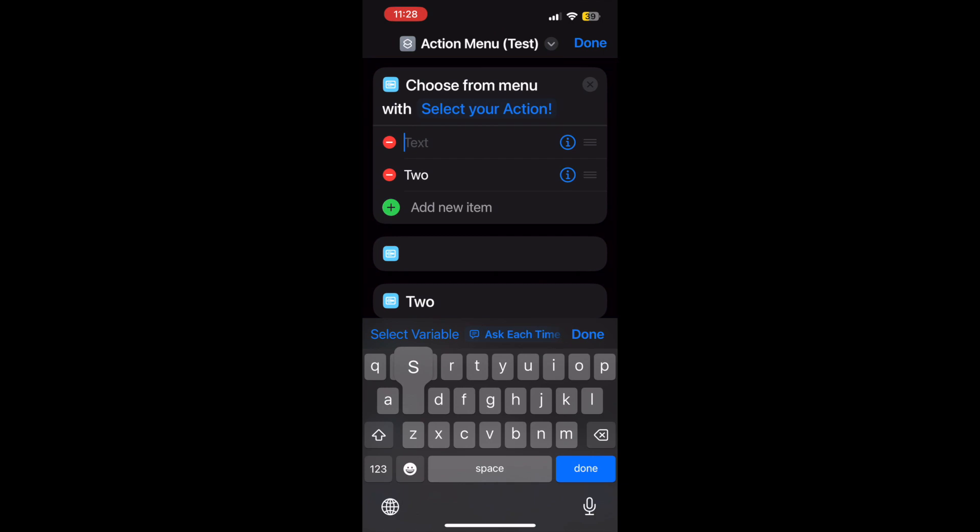But we can go ahead, once we've selected the choose from menu, we can basically go ahead and start with what options we'd like to appear on the action menu, if you will.